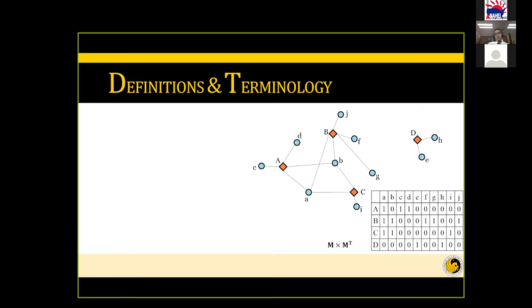Another important concept is components. If a node — like person D and its attitudes — is not connected to the rest of the network, it forms a separate component. In this example, we have two components: one large component, which we call the giant component, in the middle, and one isolated component. Any disjoint part of the network is called a component.